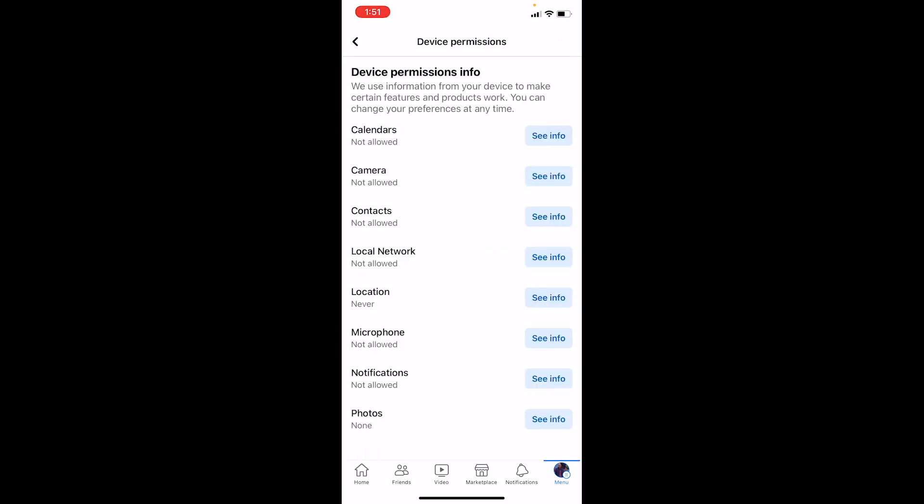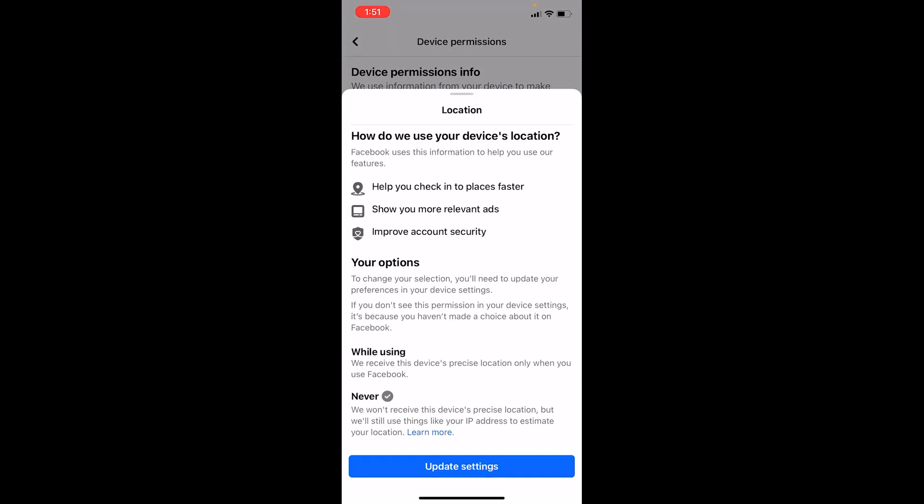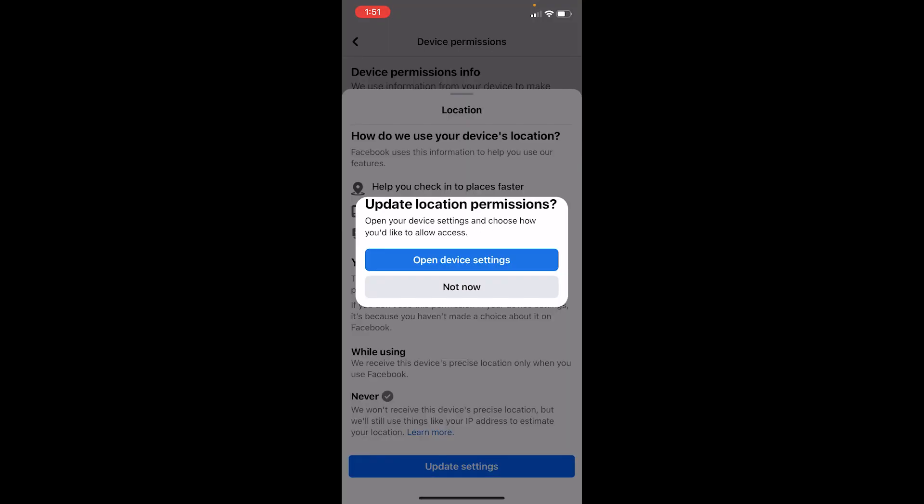Here you can see the option called Location. Click on Location, and it's going to show you this option. Choose Update Settings. Once you click on Update Settings, it's asking for permission to open your phone settings, so click on Open Device Settings.